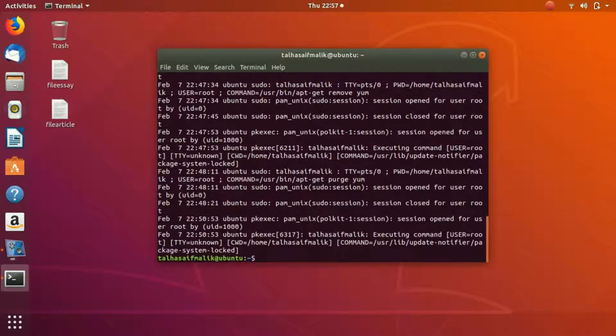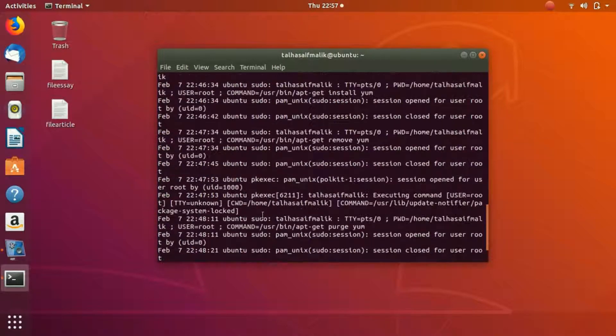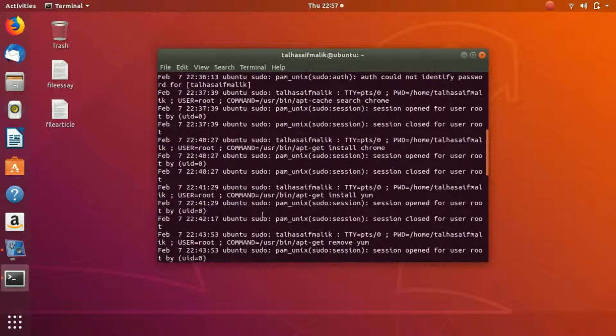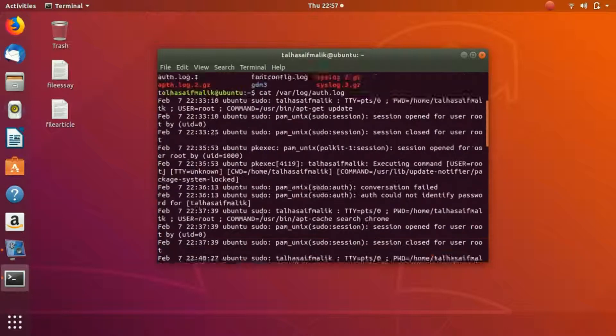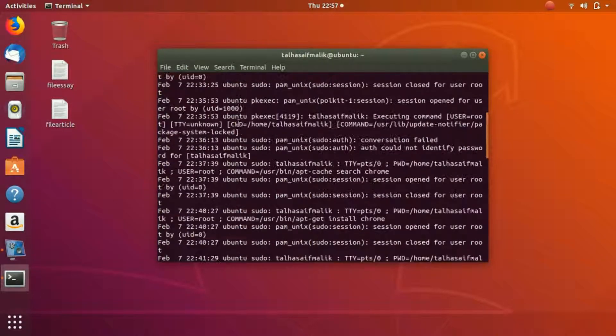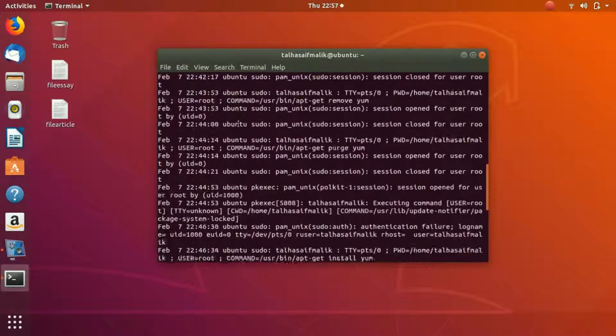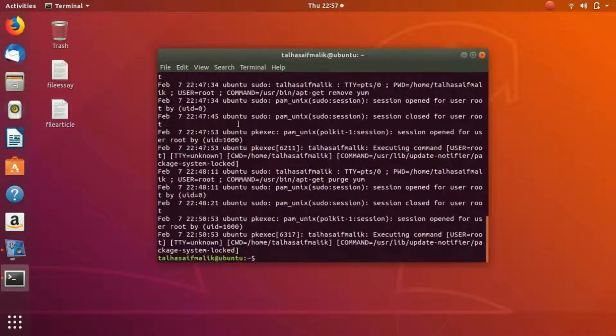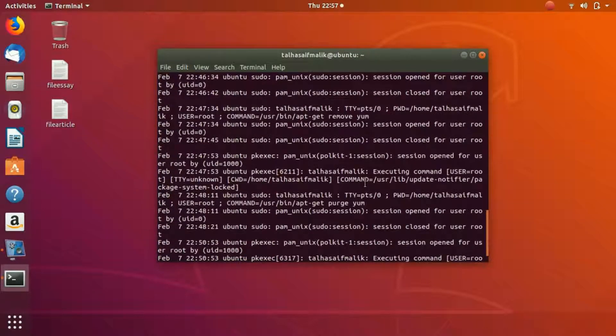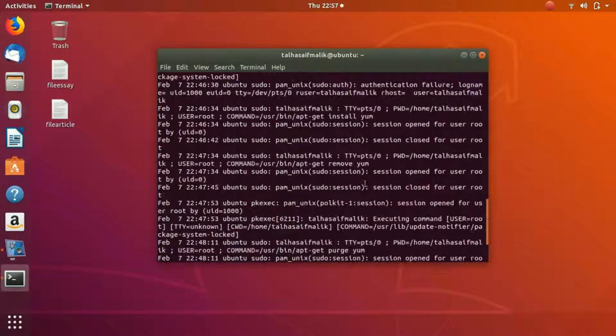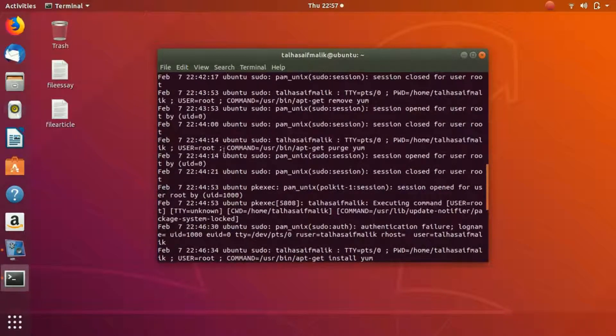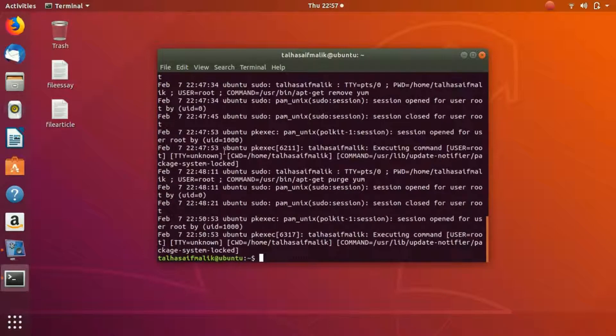Now you can see it has shown me all the information related to authorization and security, the things that I have done today. All the files and all the sessions in which I have used my root permissions and worked as a super user.